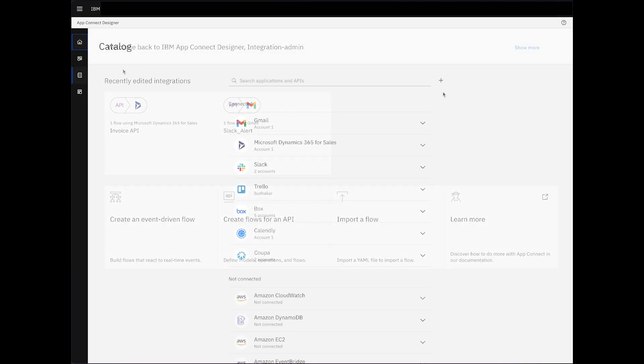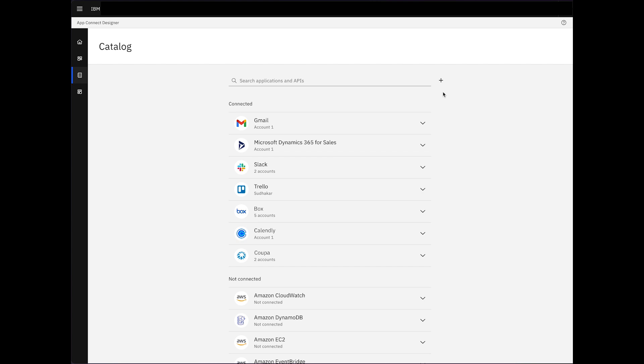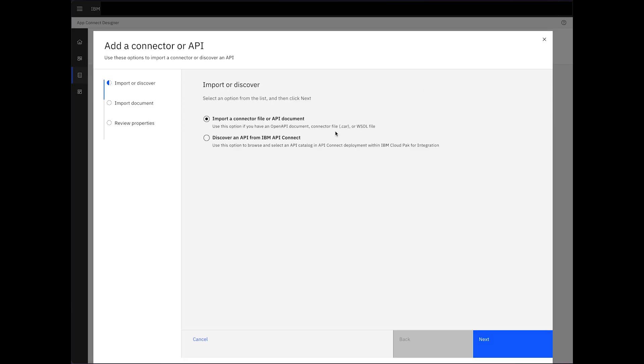Let's navigate to the catalogue page and add the StockAlert API to our list of applications and APIs for integration into our workflow. Upon clicking the plus icon, we're presented with two options.